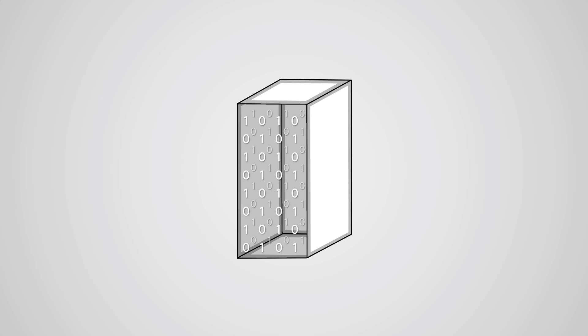Inside a computer, all information is stored as either a 1 or a 0. This is known as binary.